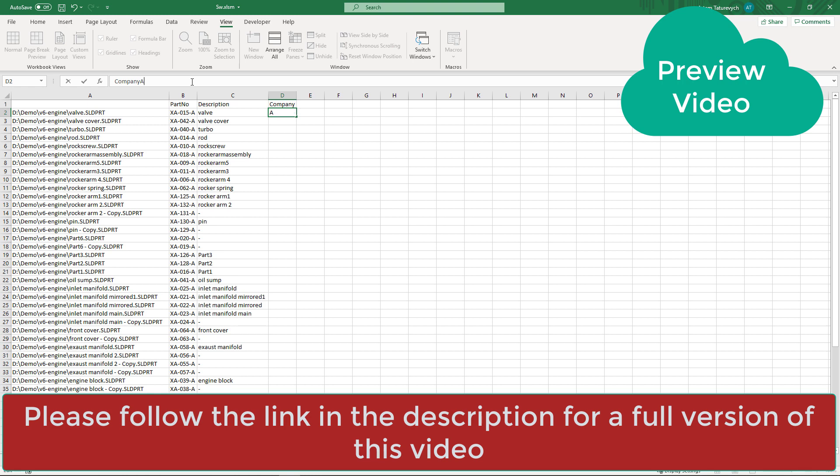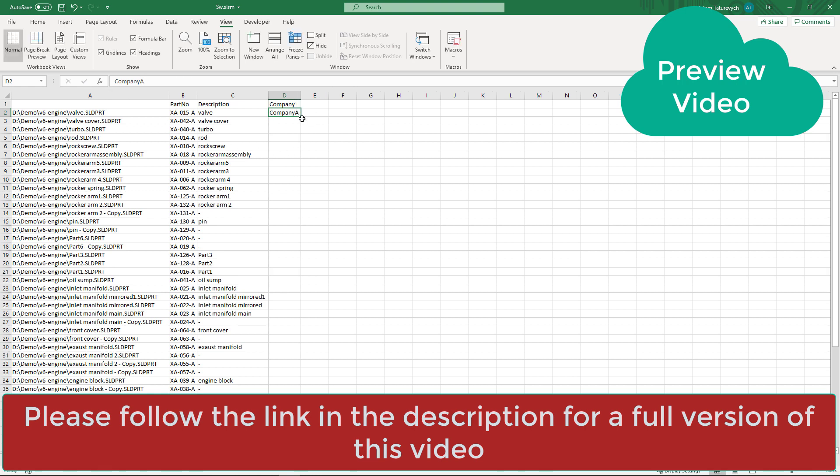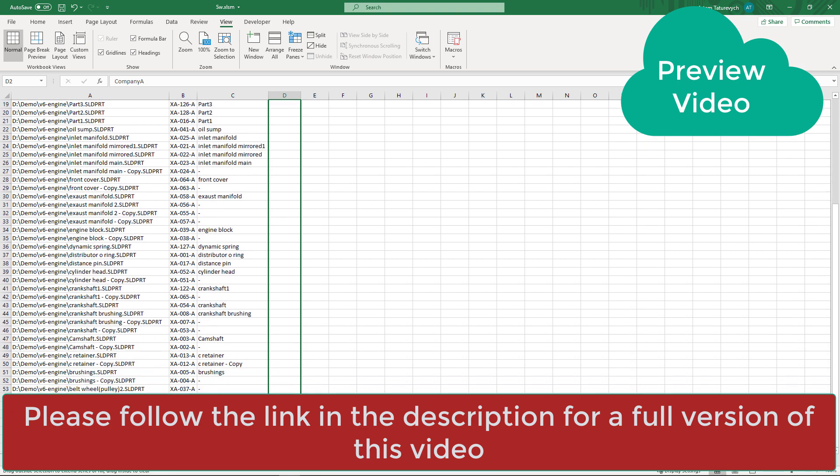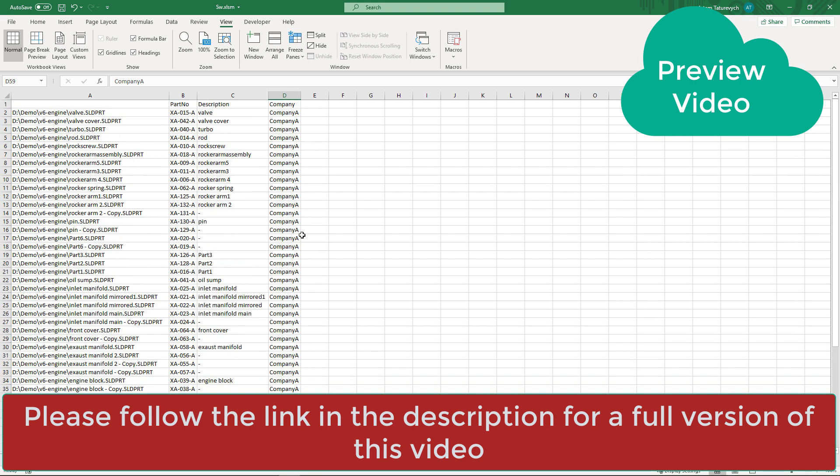allows to add or update the properties. So let's say we want to add a new property called company and set its value to company A and set it to all files.